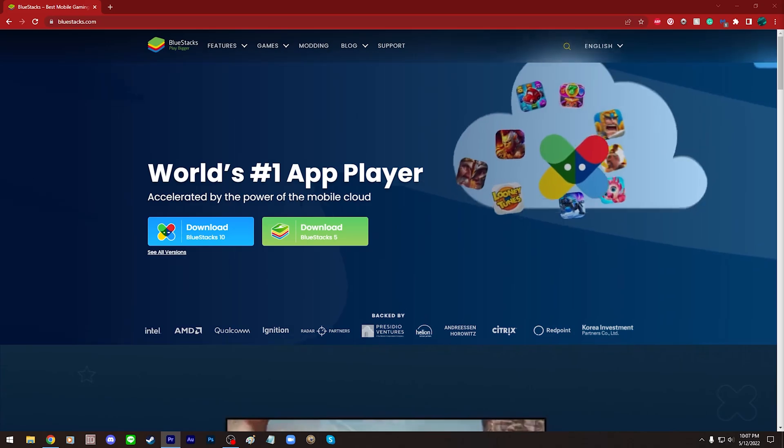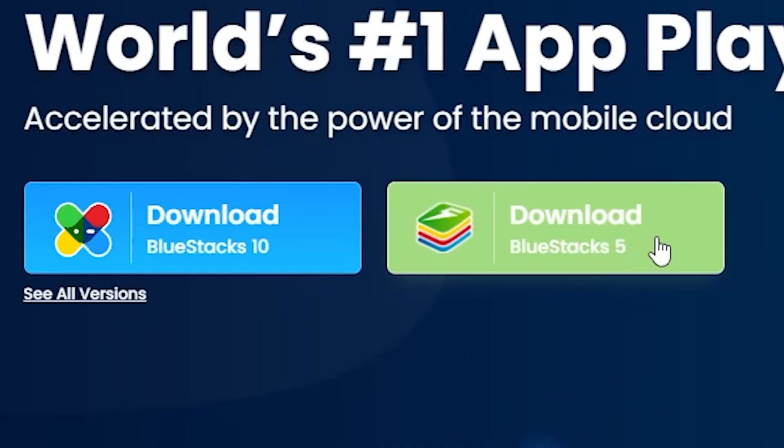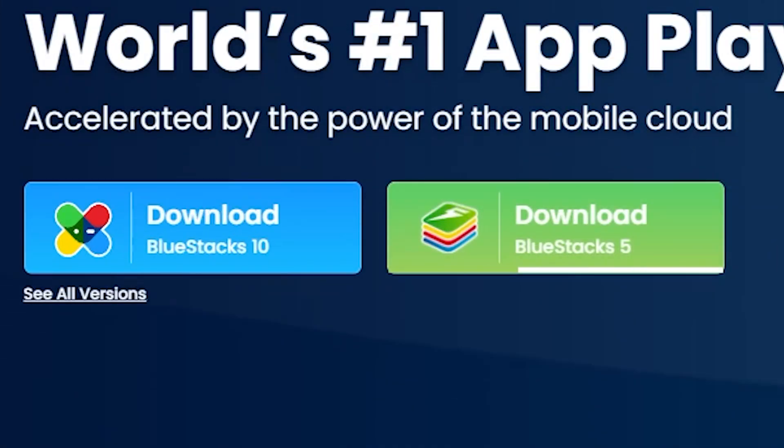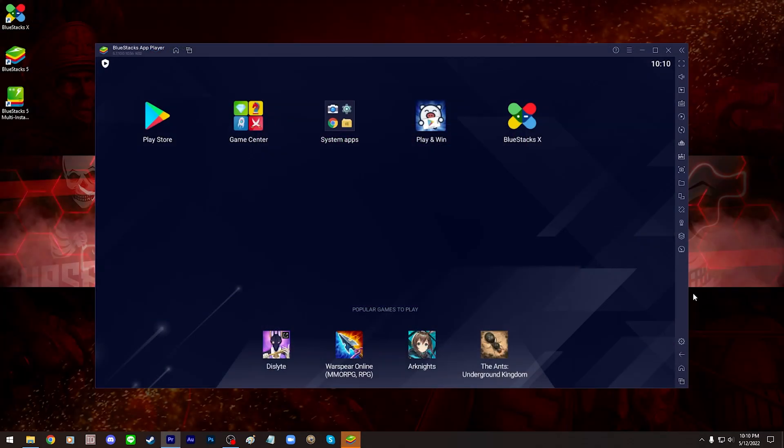Download the version of the emulator you want to use. I'm going to choose Bluestacks 5 in this video and install it. Once Bluestacks is installed, open it.